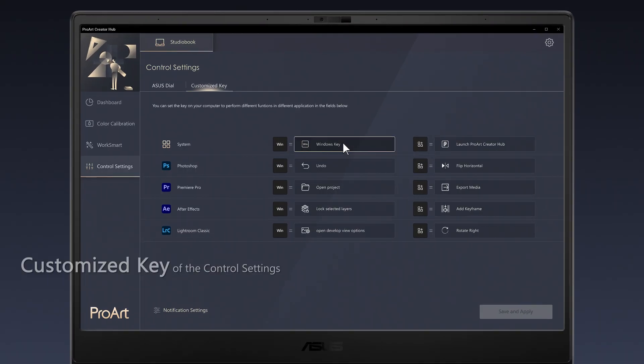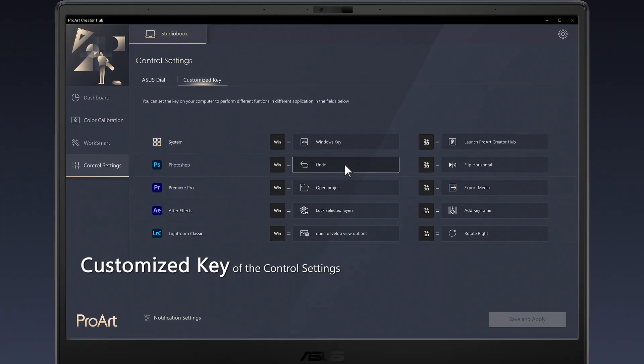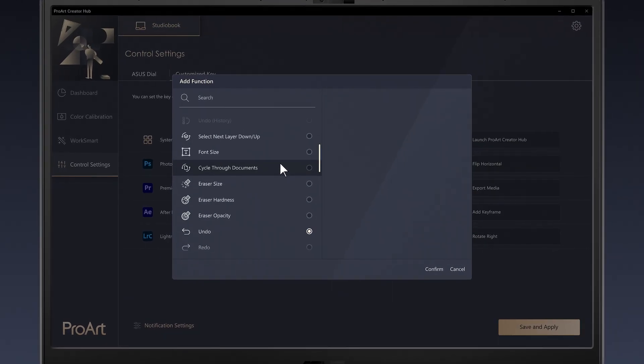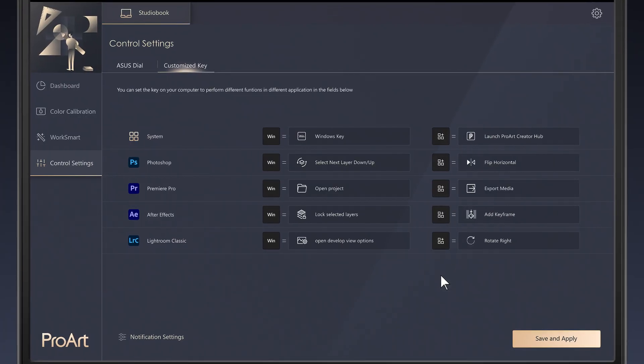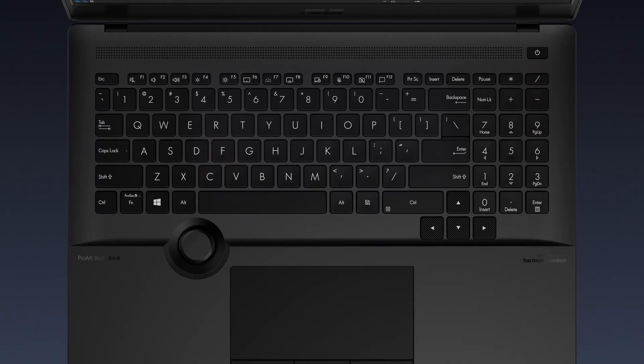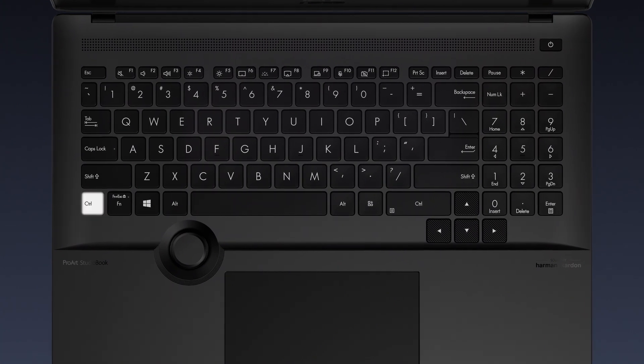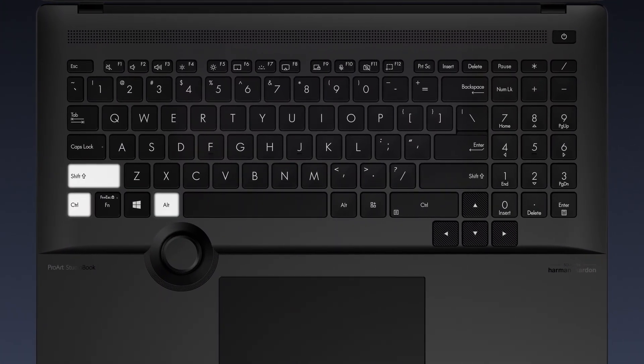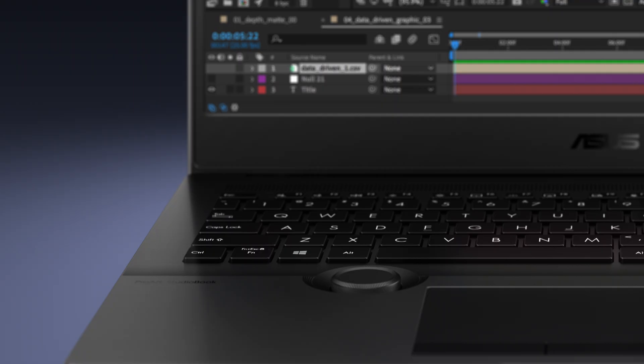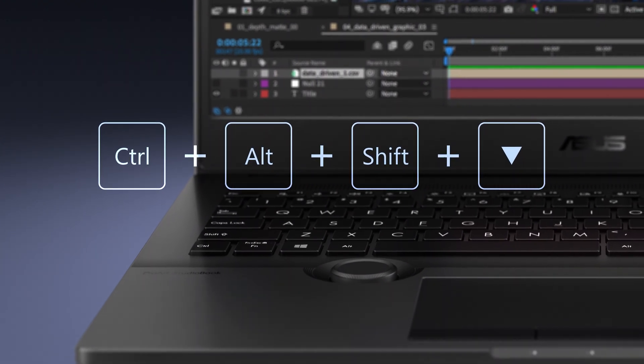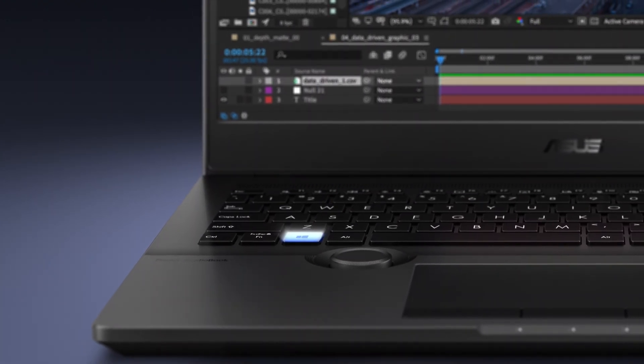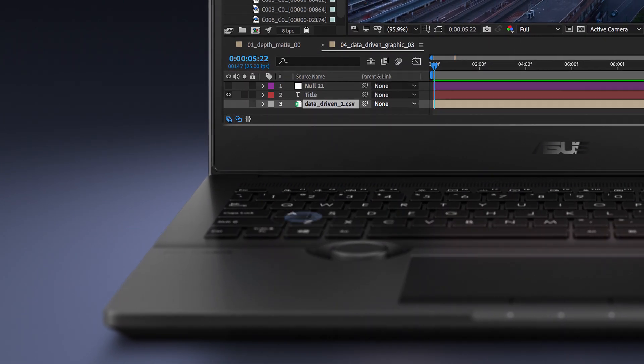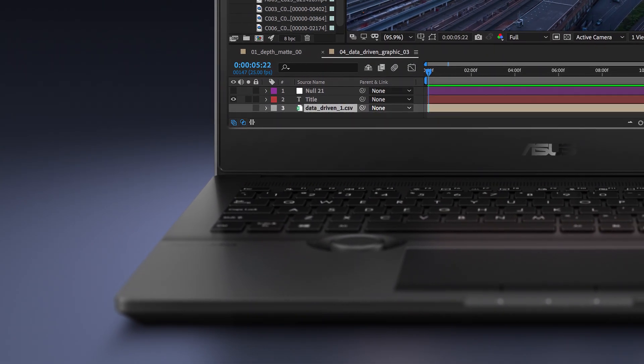The Customize Key tab of the Control Settings menu lets you assign handy keyboard shortcuts for your creative apps on supported laptops. For example, you could replace the standard Control plus Alt plus Shift plus Down Arrow shortcut that moves selected items in Adobe After Effects for something more convenient, such as Windows Key. It's a great way to streamline your creative workflow.